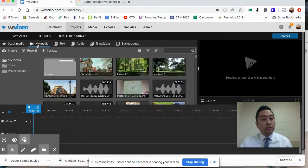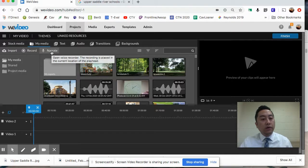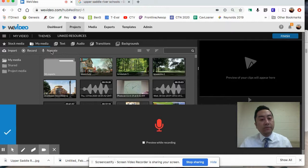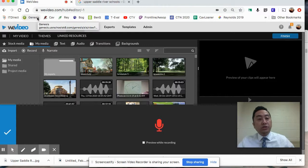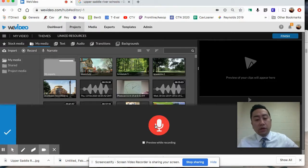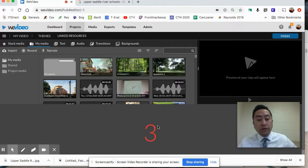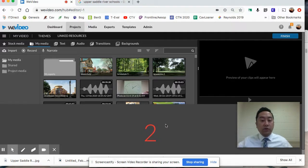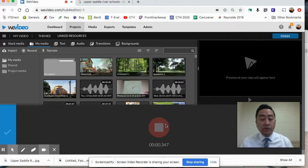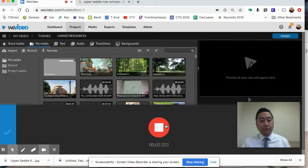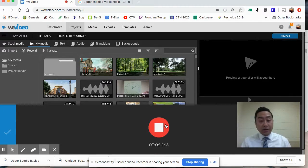The first thing I want to do is record a voiceover. Go up to the media area and press the 'Narrate' button. The first time you do it, something may pop up asking if you give permission for WeVideo to use your microphone and camera - give it permission. Press record and it'll give you a three count before starting your voiceover.